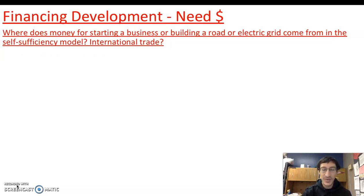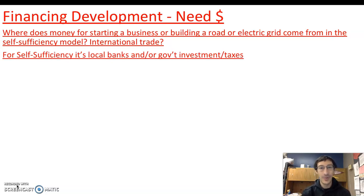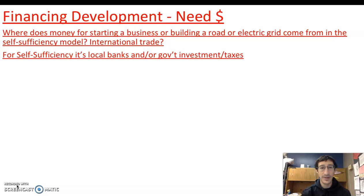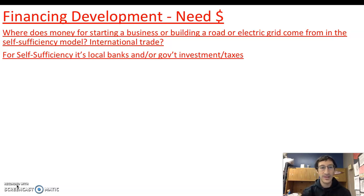Within self-sufficiency, it's local loan agencies; it could be from the government through government investments or taxes to build these things. You could think about the New Deal — government building like the Tennessee Valley Authority, which is a massive series of dams and electrical grids built throughout the Tennessee Valley during the 1930s. Or it could be people who have money that want to invest in businesses and make money. That's the self-sufficiency model.